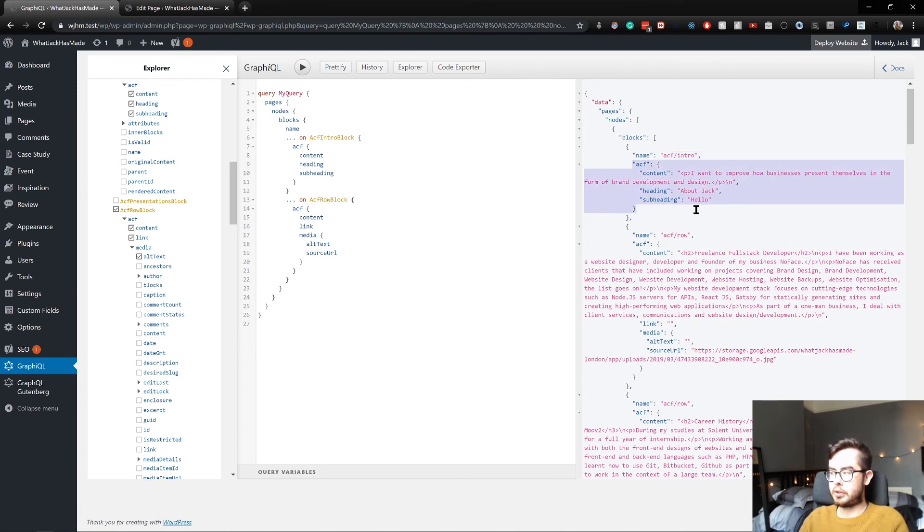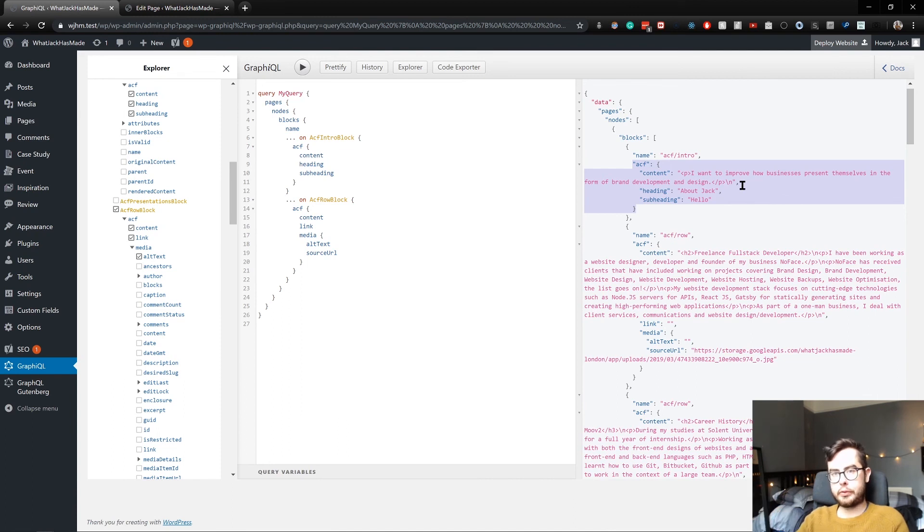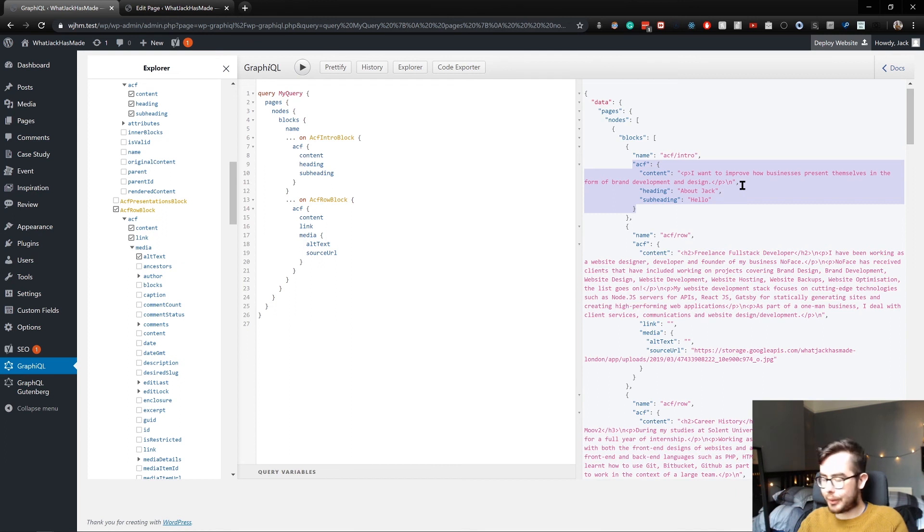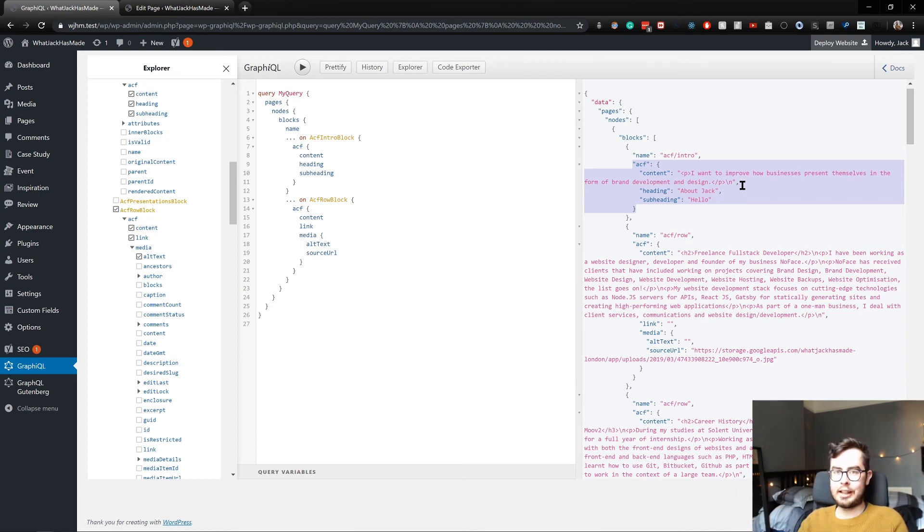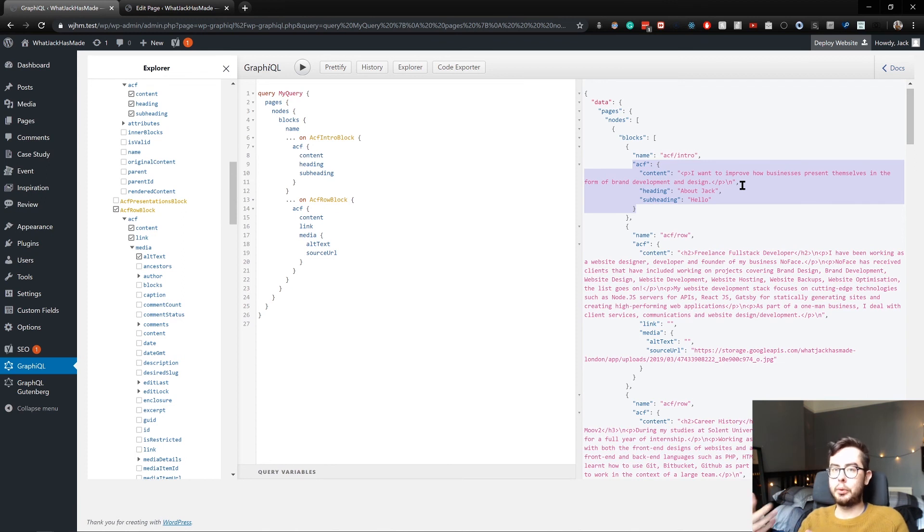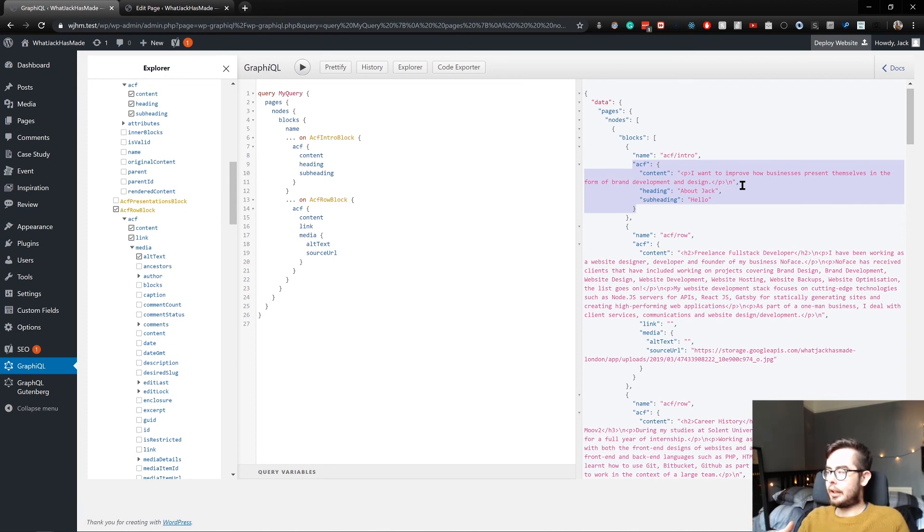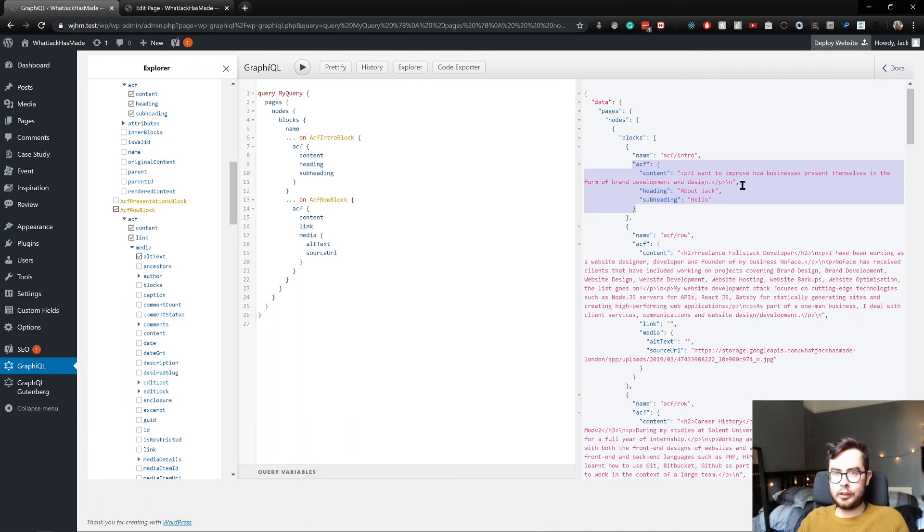And then looping over the blocks, using the name of the block to call a specific component and then using the ACF information or any other attributes to act as props for that component and pull in and generate dynamic components on the fly while also creating dynamic layouts on the fly, because you can reorder the Gutenberg blocks and then statically generate them using Gatsby.